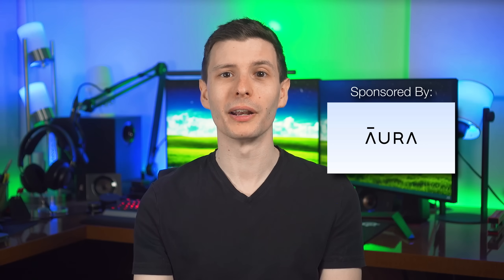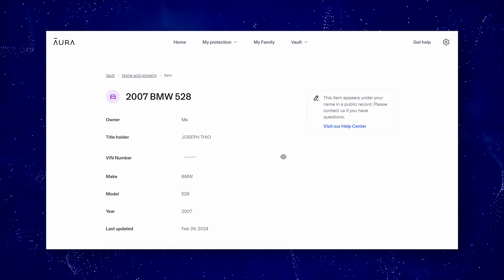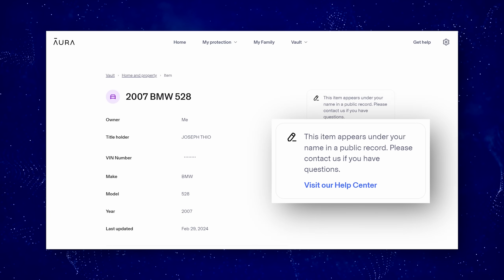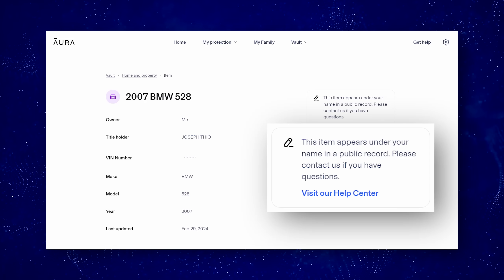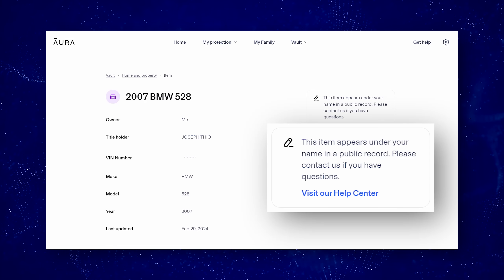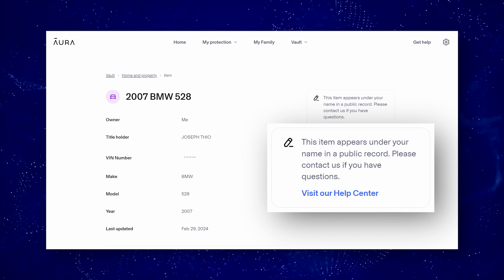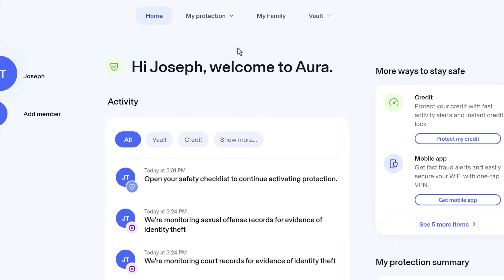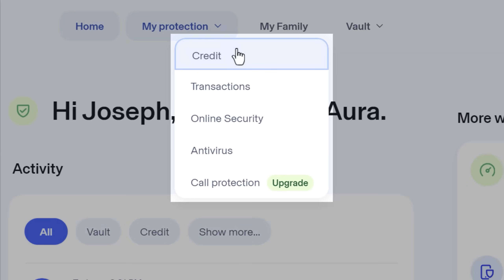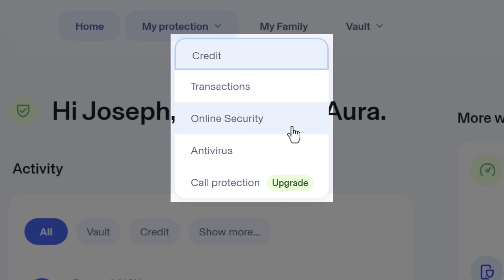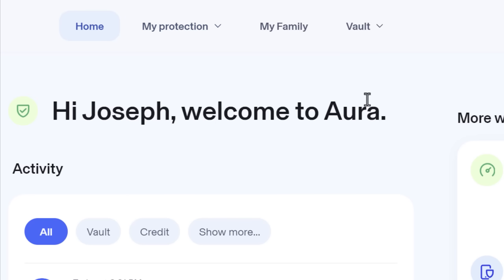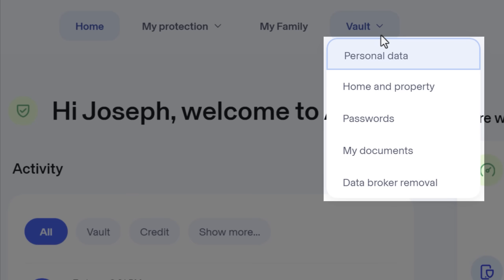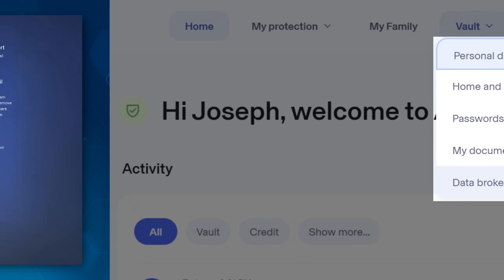I was even surprised when it showed me that the collected public info out there even included what kind of car I drive. But Aura also has a ton of other features such as an antivirus, a VPN, password management, parental controls, identity theft insurance, all in one place, instead of needing a bunch of separate apps.